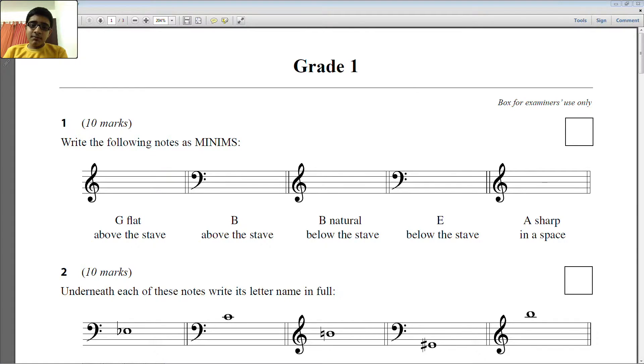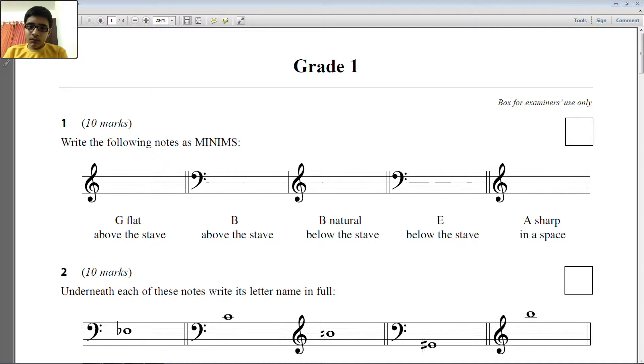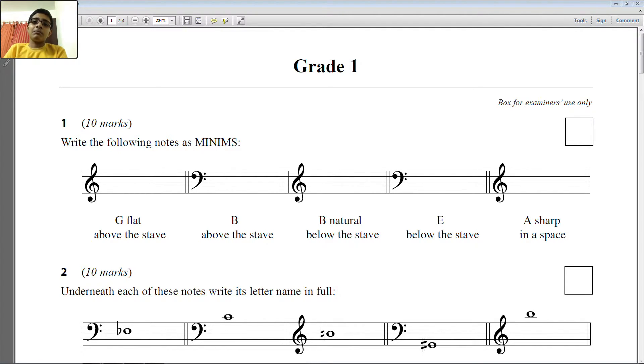And would you recommend this to a beginner to use this method of learning using the staff notation? Since most of the beginners are a little skeptic and they are scared of seeing staff notation. Yes sir. This might help them also for preparing for Trinity.